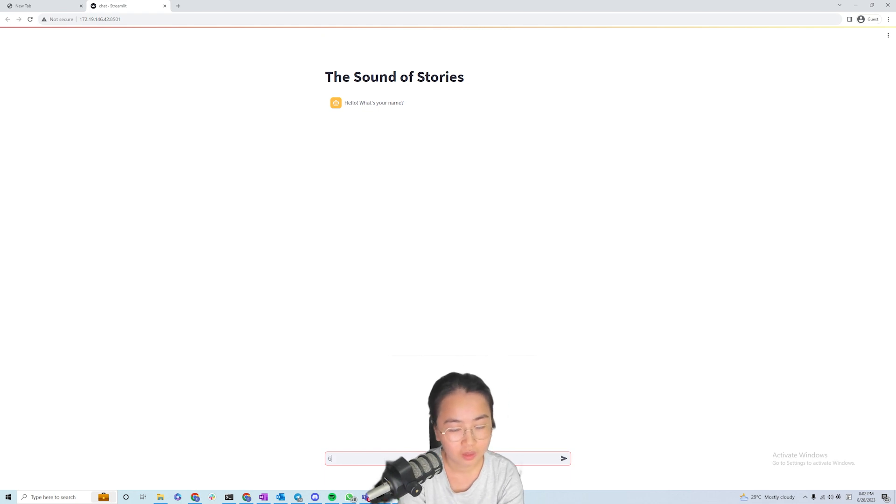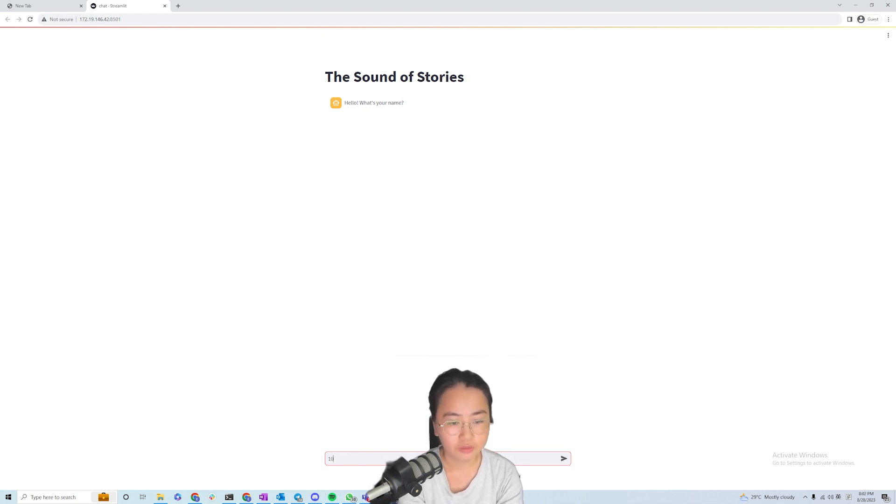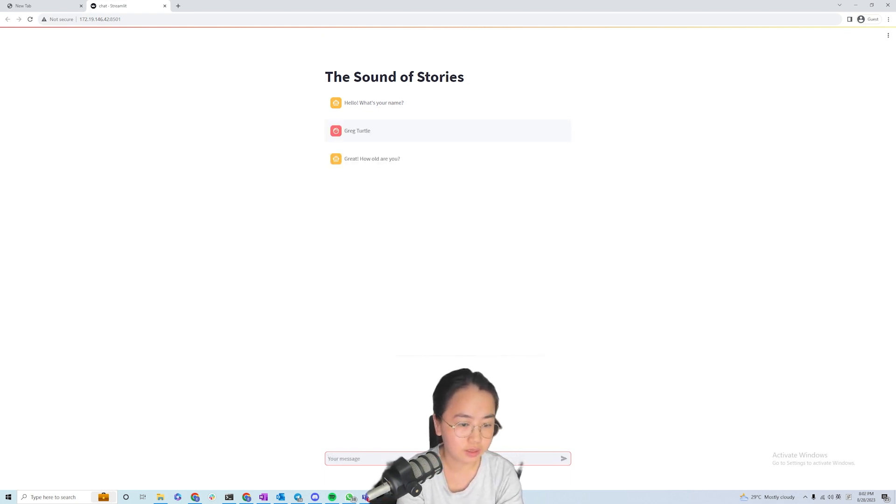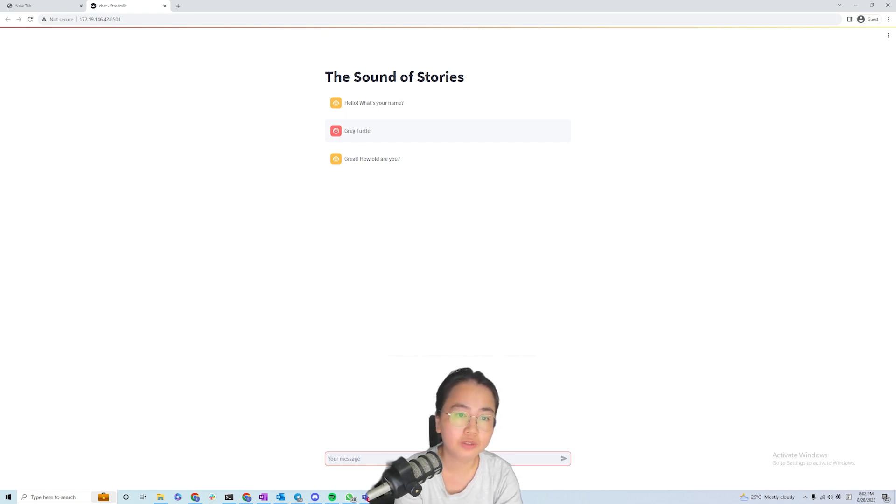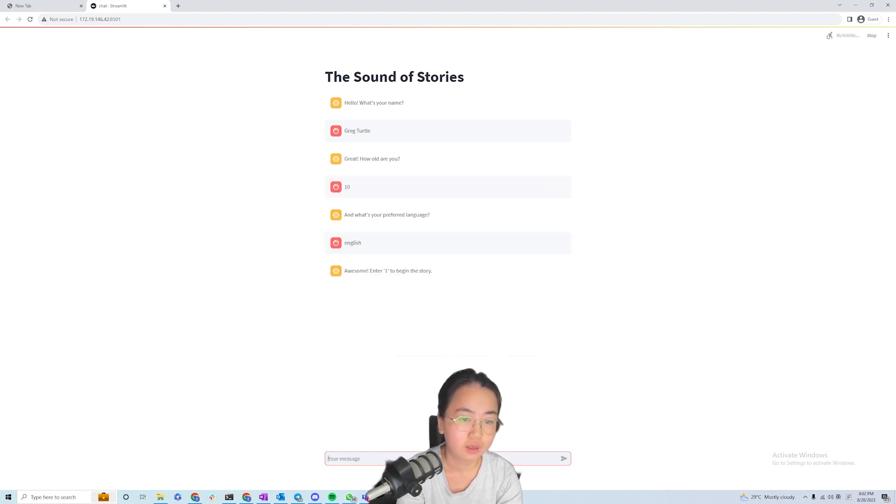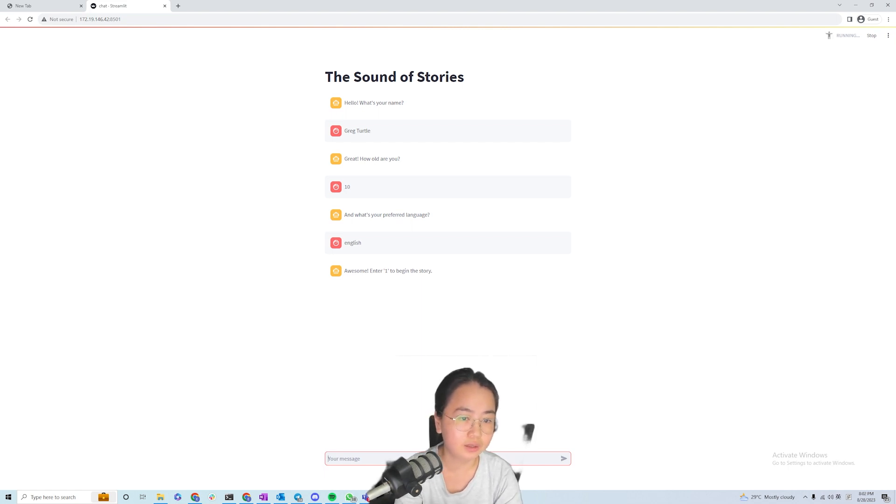So the whole idea is we make use of memory as well. We are really making use of the memory feature of these chains to tell you a story that's tailored to you, right?